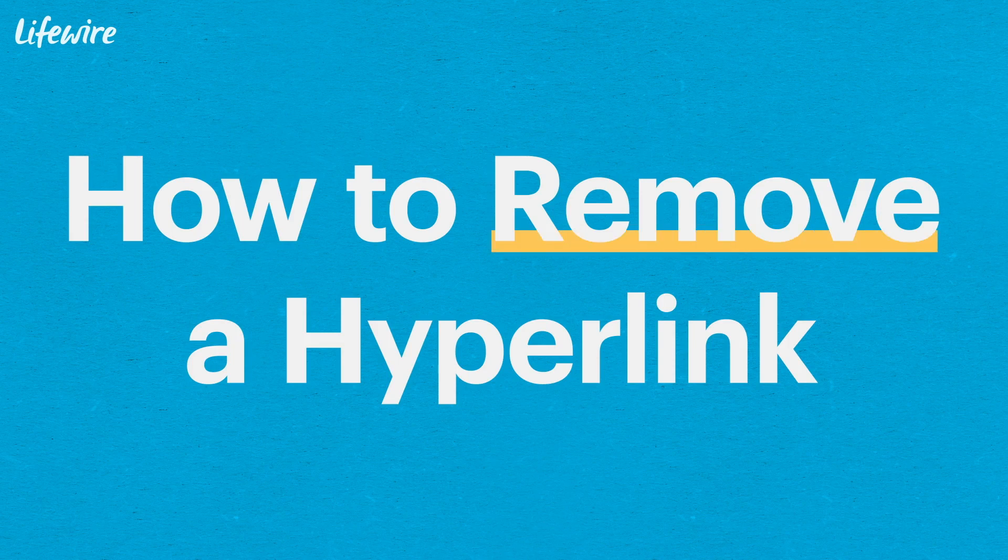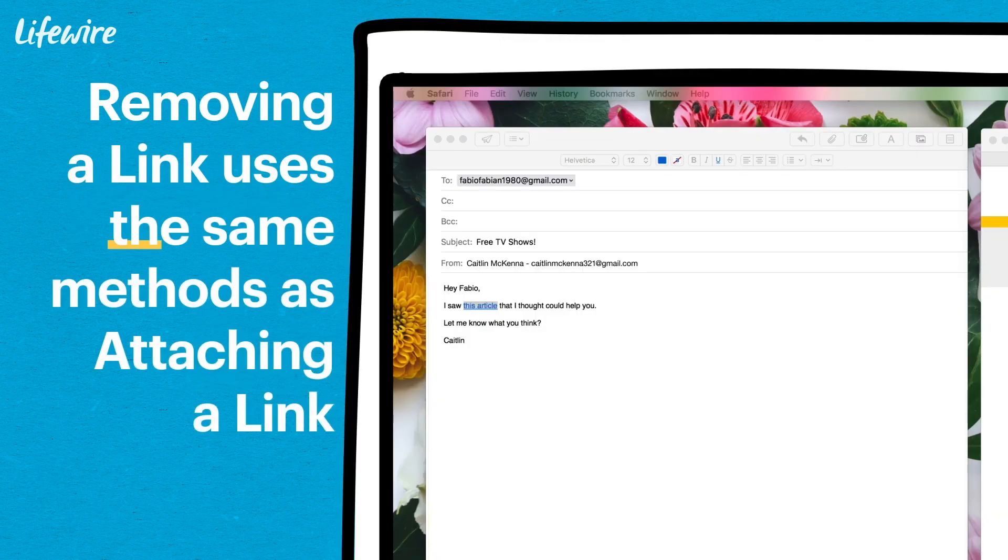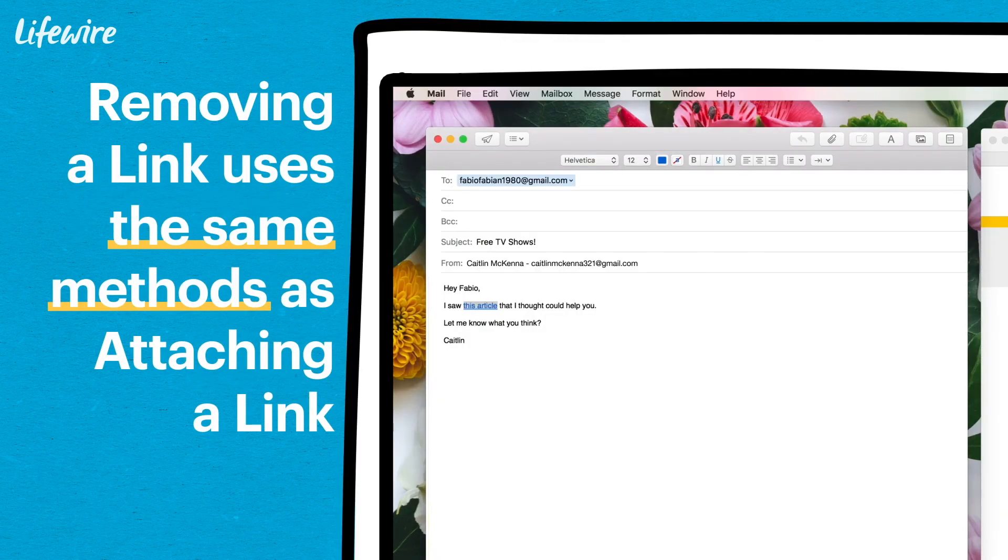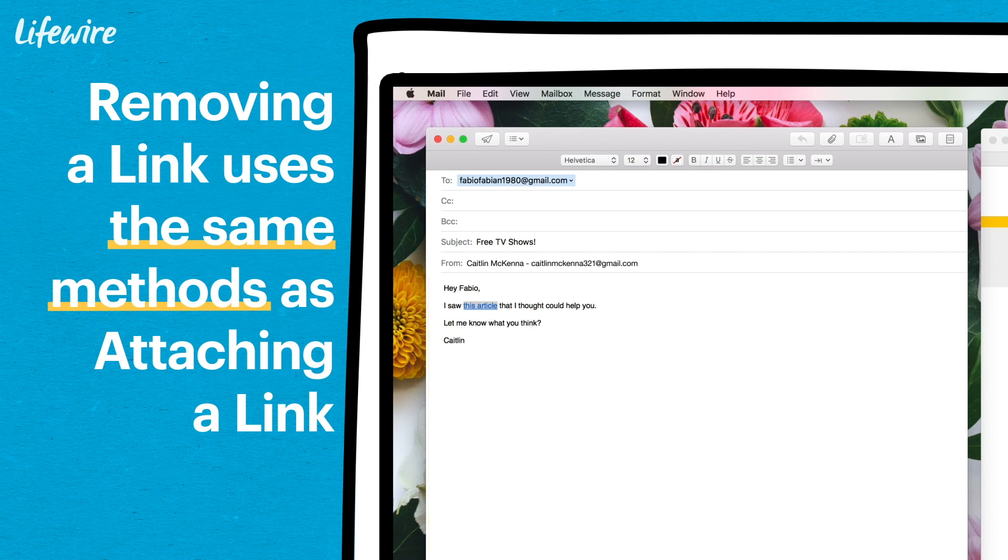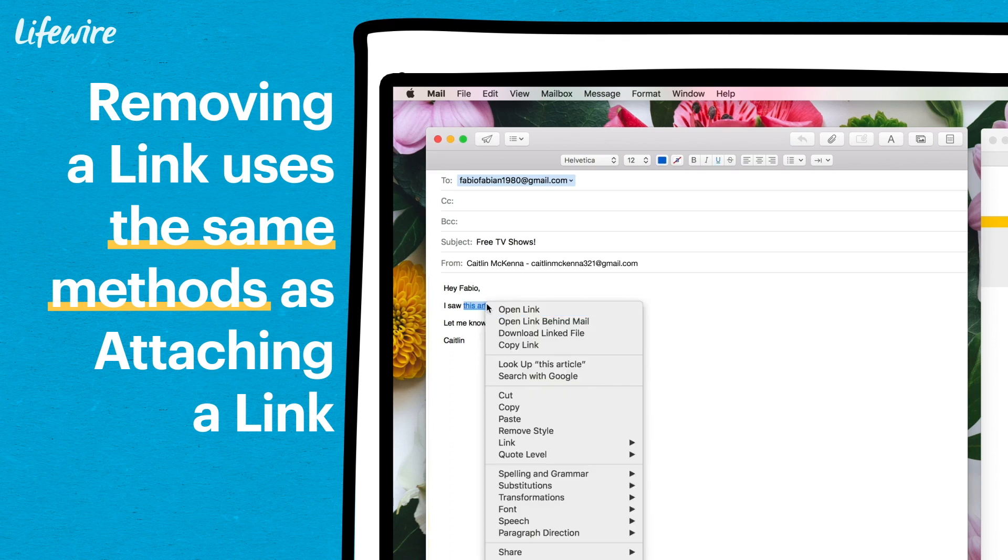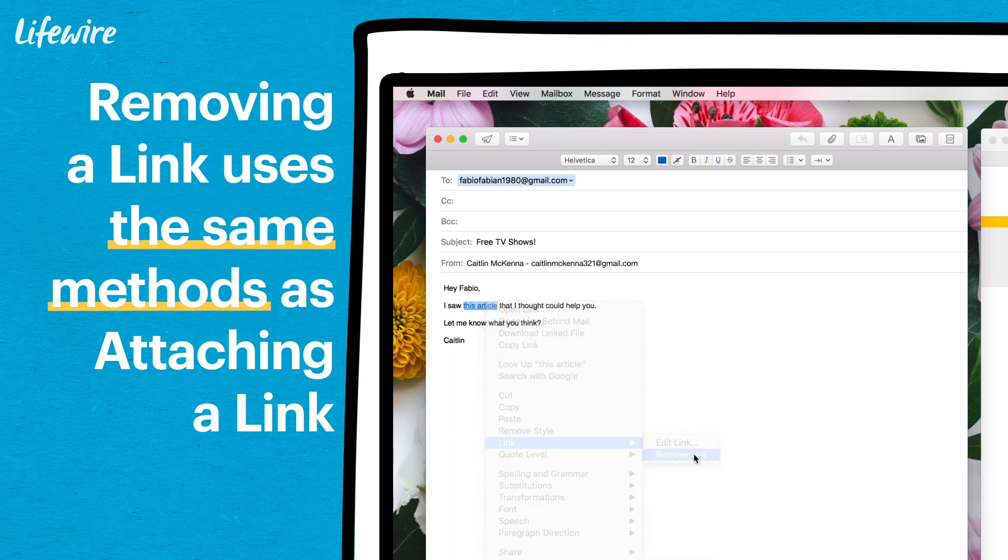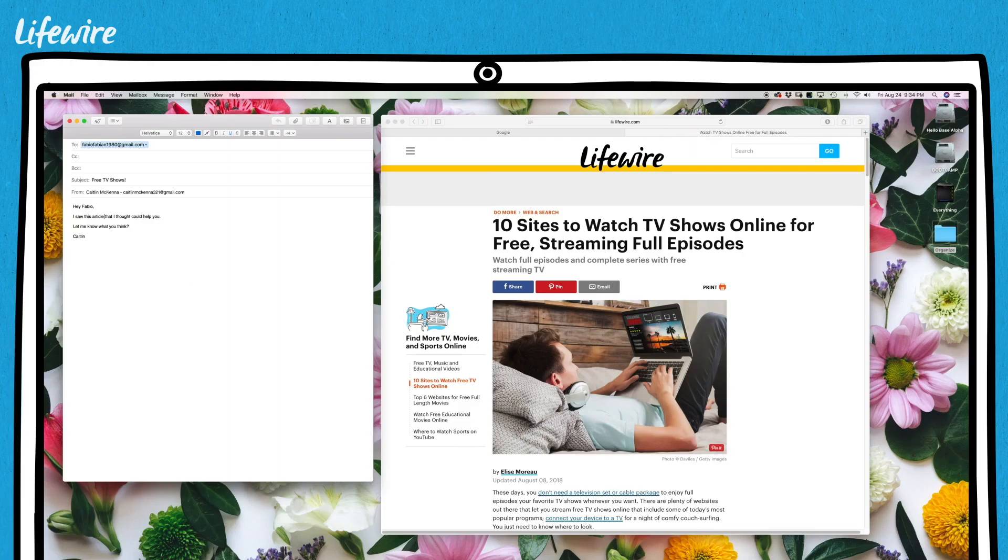If you change your mind, you can remove the link before sending the message. You can also use any of the three methods mentioned to remove a link, but I find the easiest way is to just right click and select remove link. Presto, link removed.